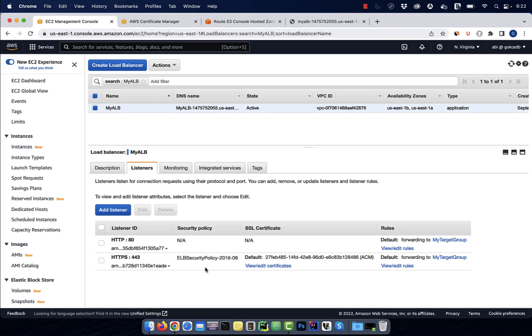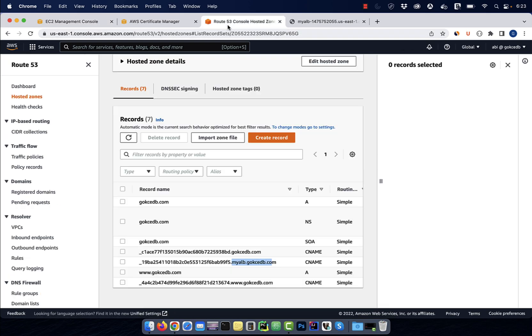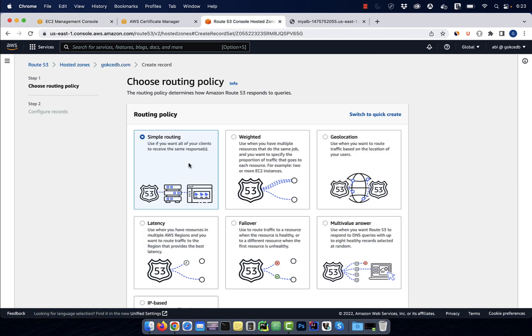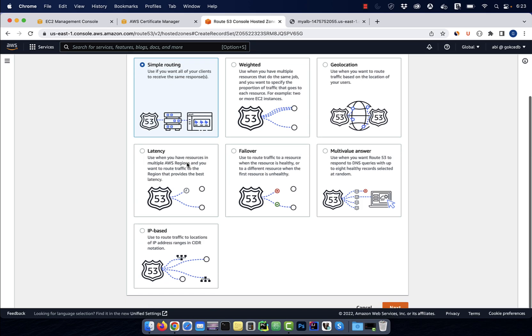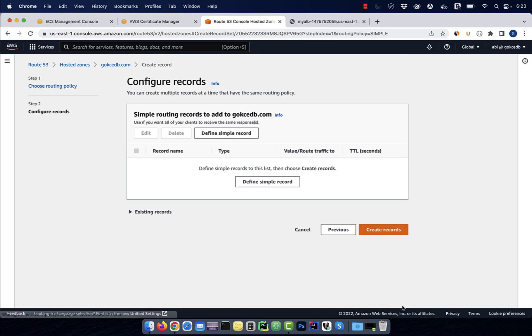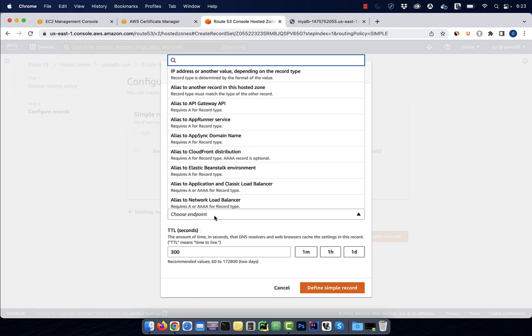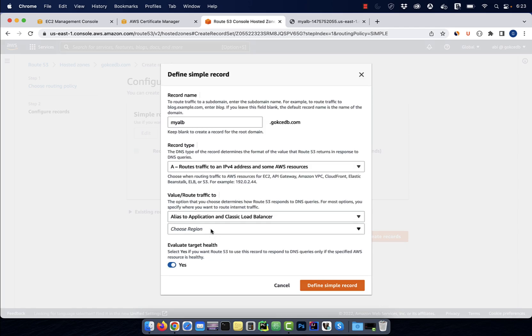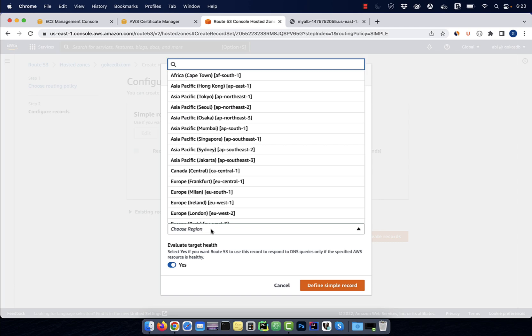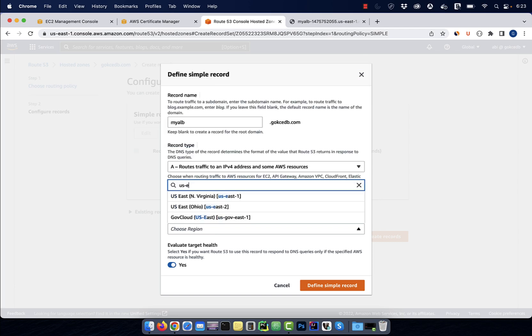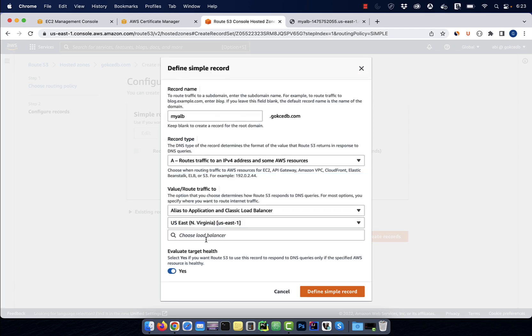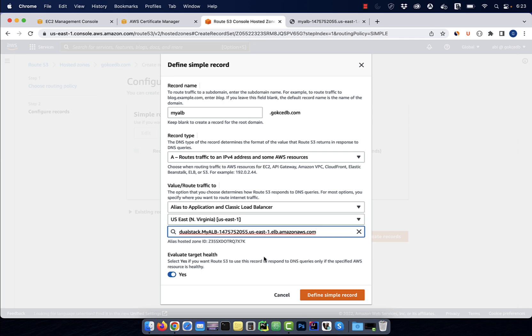Go back to the route 53 window and then click on create record. Leave the routing policy to simple, then hit next. Click on define simple record, then enter your subdomain. Leave the record type to A, then select the application load balancer from the route to drop down. Choose your region, then your application load balancer should automatically pop up.